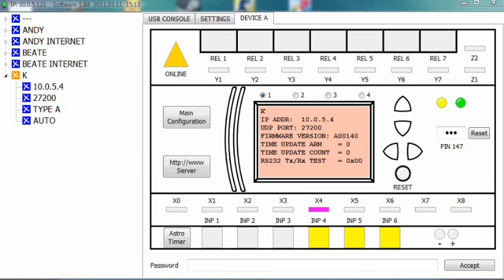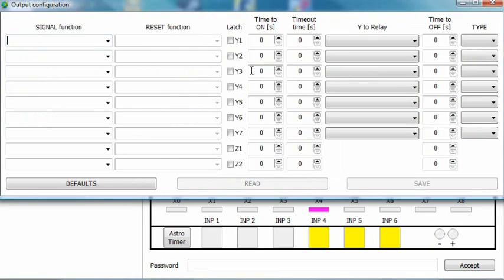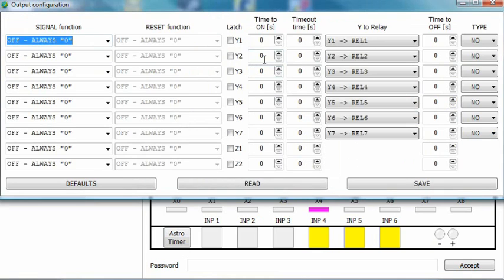Next, let's set one of the outputs as an alarm reacting to the disappearance of the X4 variable. Open the output configuration window. Set the signal function for a chosen variable, let's say Y4, to NOT X4.